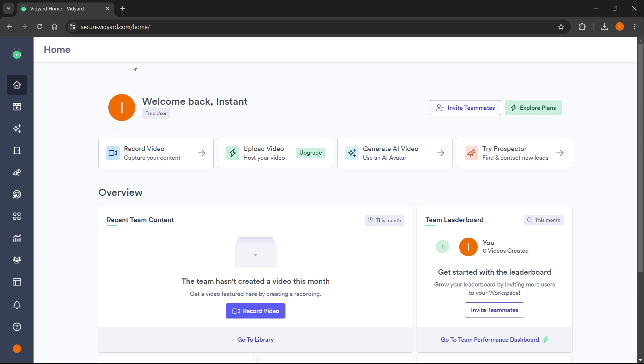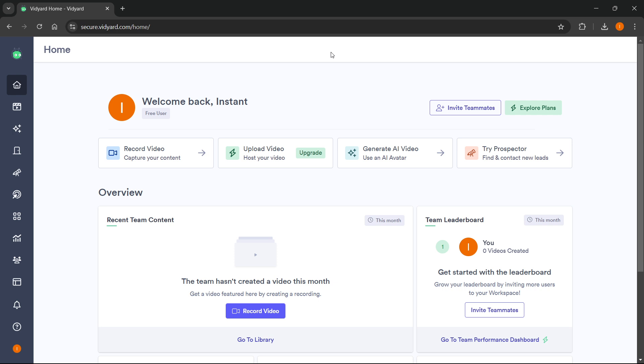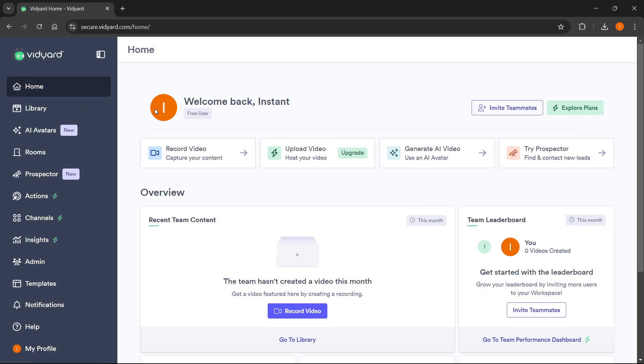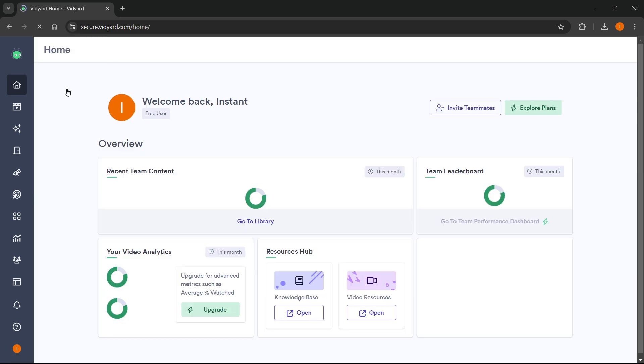Once you are inside Vidyard, which is available at secure.vidyard.com, you want to first log in. Once you log in you'll be able to access this main page, which is called home over here on the left.